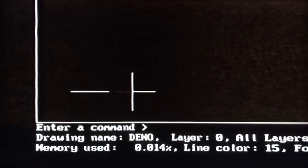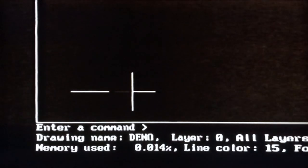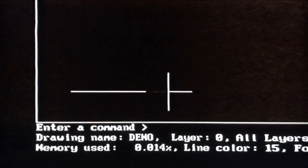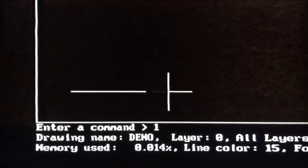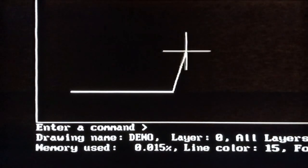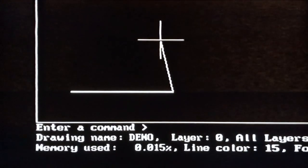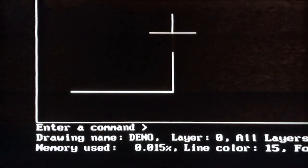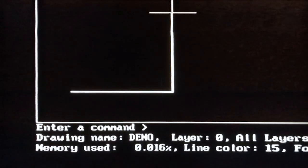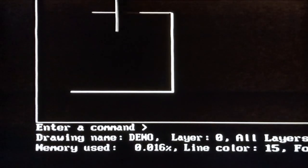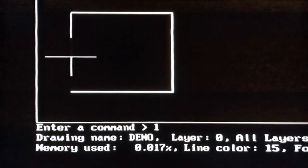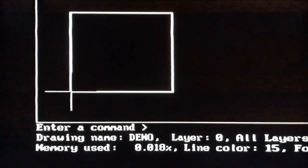By moving the cursor we establish the direction for the line. Now we just need to enter the length. Type 12, press Enter. For the second line, move the cursor up — hold down Control if necessary to make the line exactly vertical — type 12 and press Enter. Then move the cursor to the left, type 12 and press Enter. Move the cursor down, type 12 and press Enter. Press Escape to finish drawing lines.